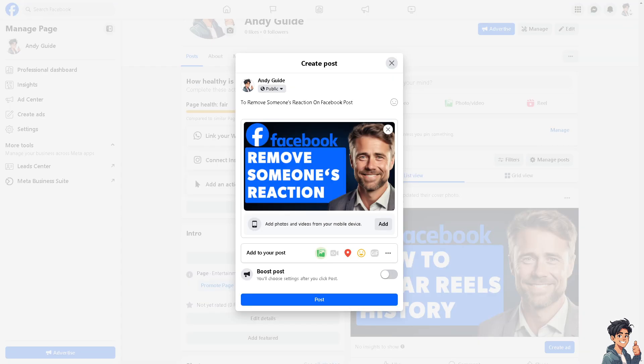Deciding to remove someone's reaction on a Facebook post can be a personal choice based on various reasons. For example, if someone's reaction like a comment or emoji is inappropriate, offensive, or disrespectful, the post owner may choose to remove it to maintain a positive and respectful environment.